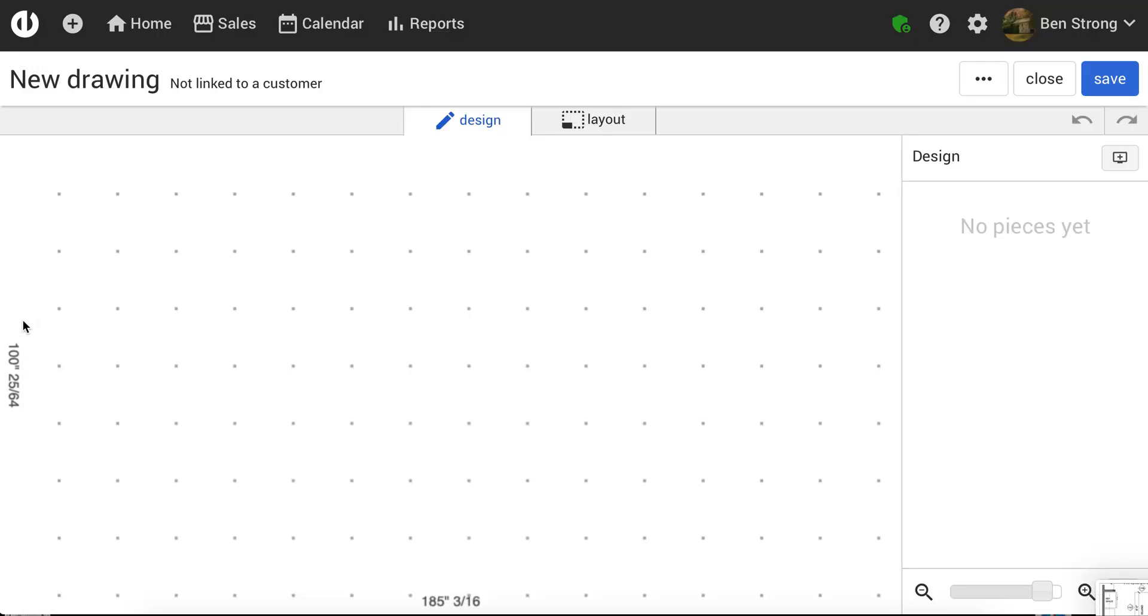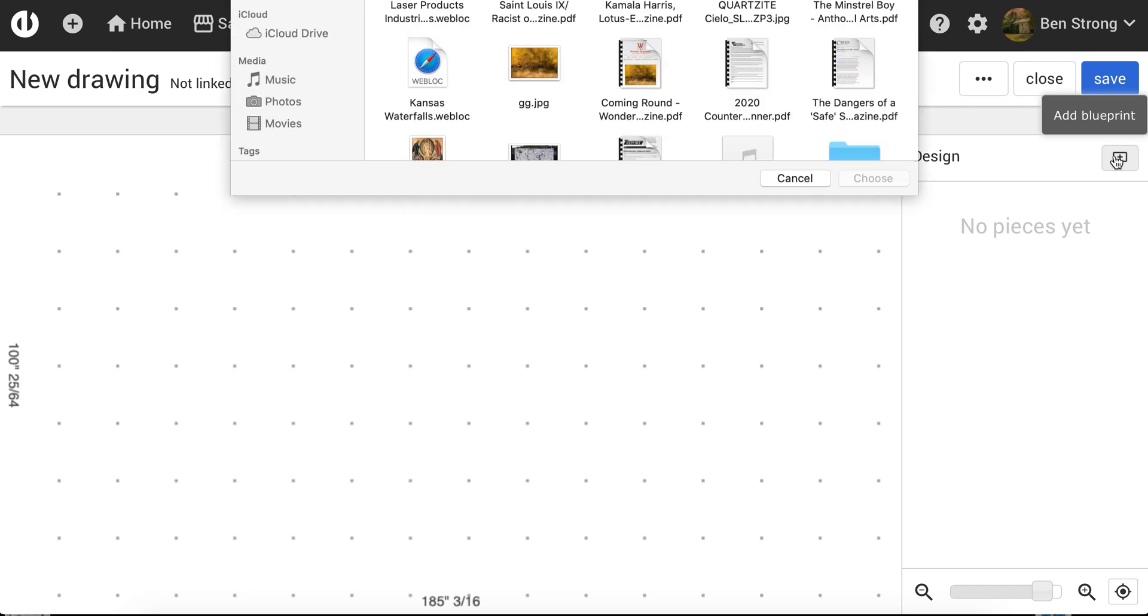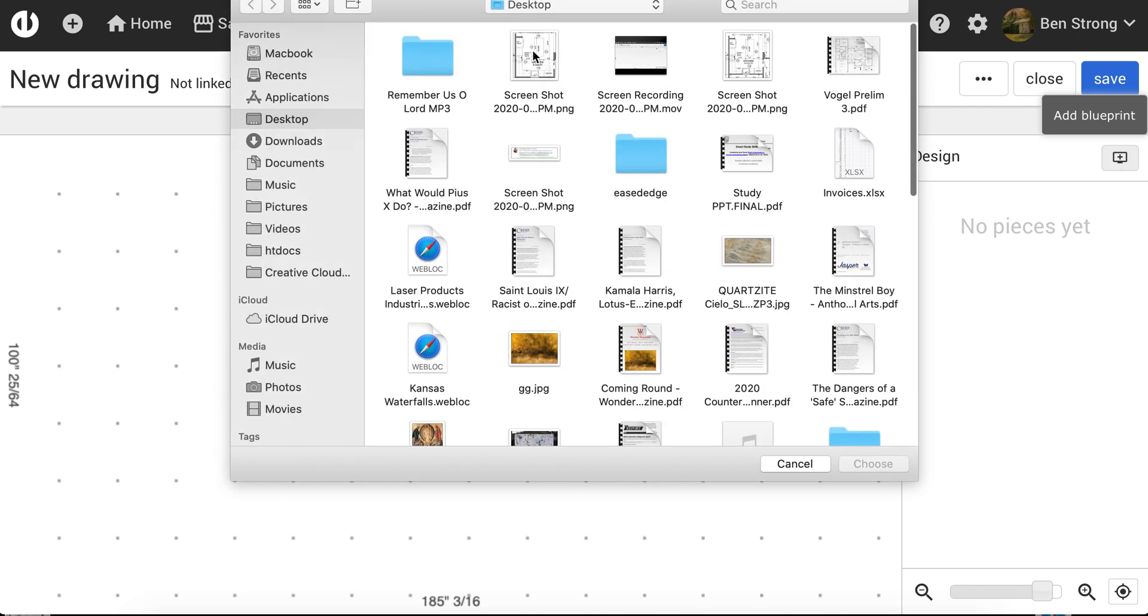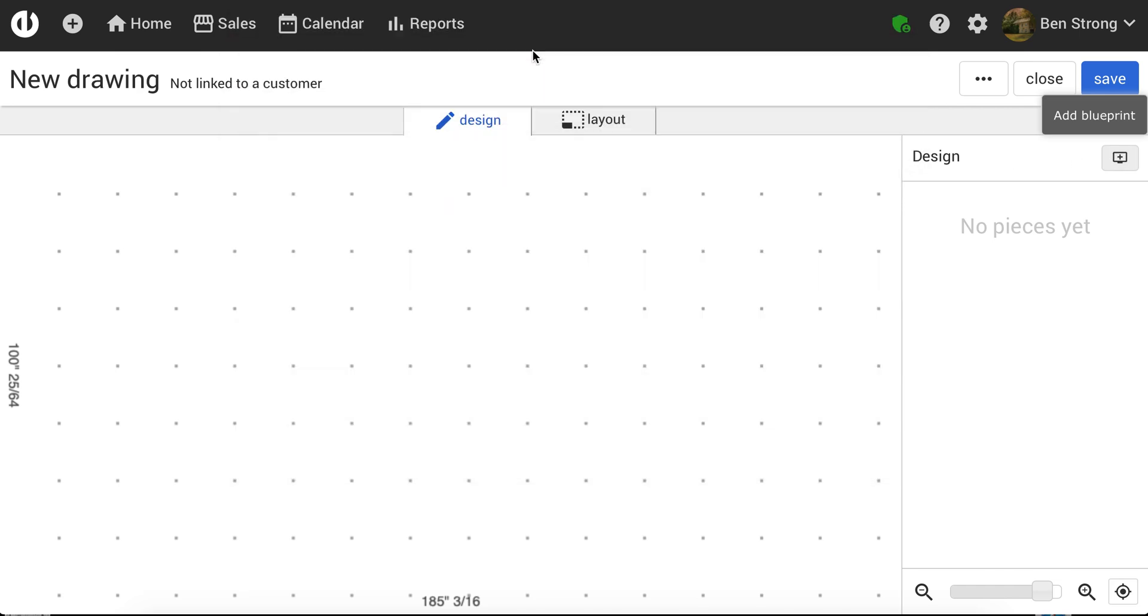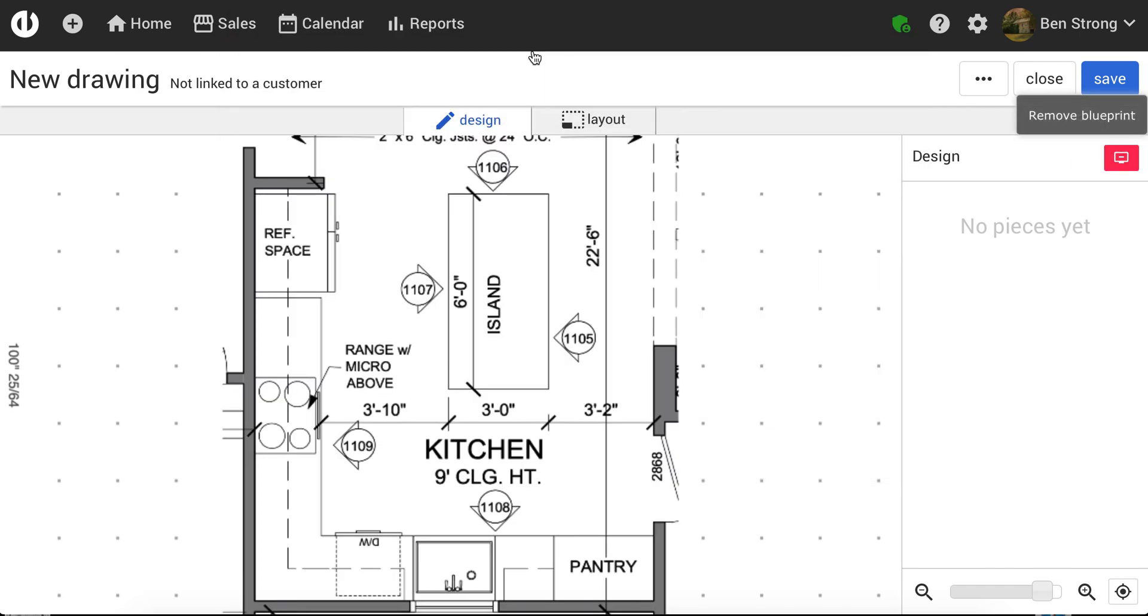And then I'll go back to my drawing, and I'll click this button here that says Add Blueprint. So I can click that, and I've got my screenshot that I just created. So once I have my screenshot in there, my blueprint,